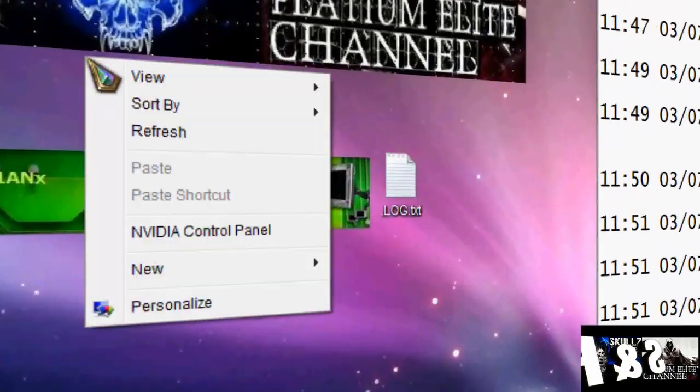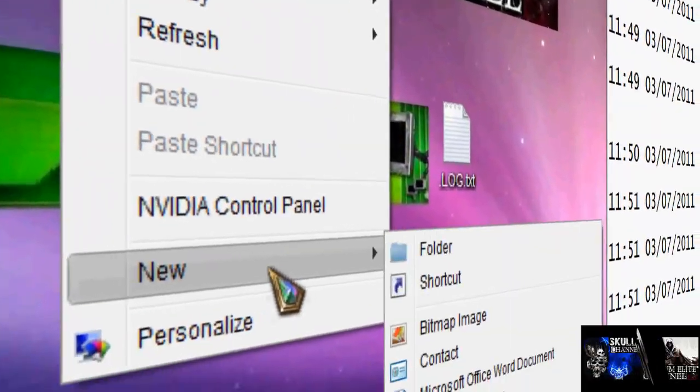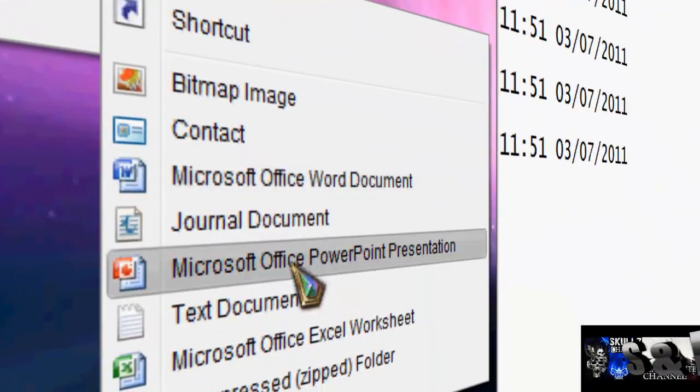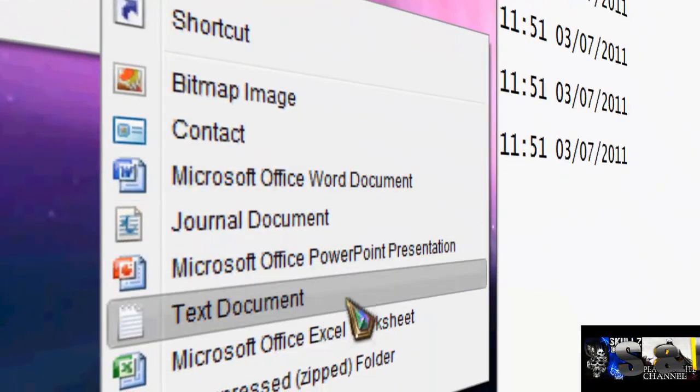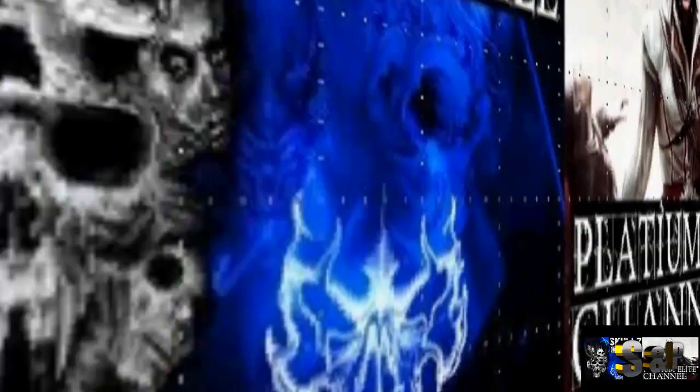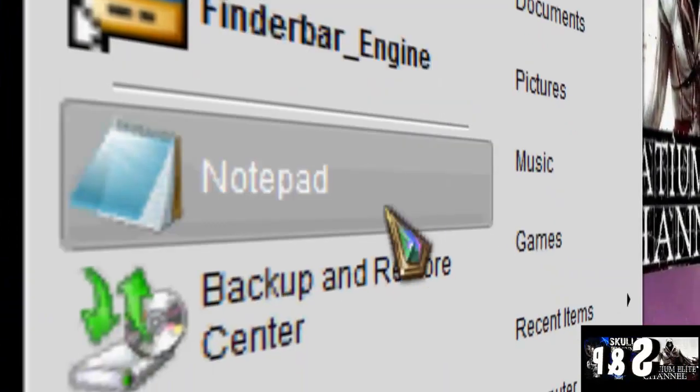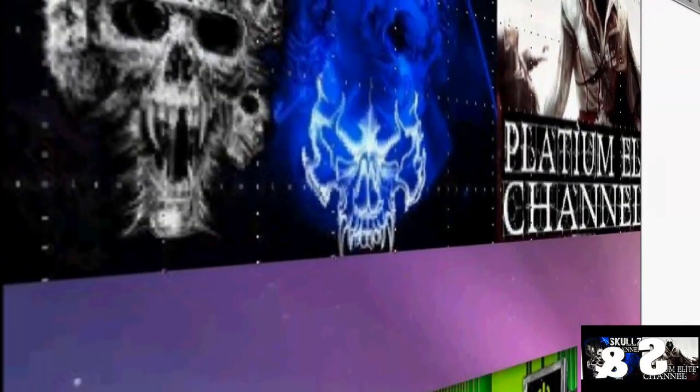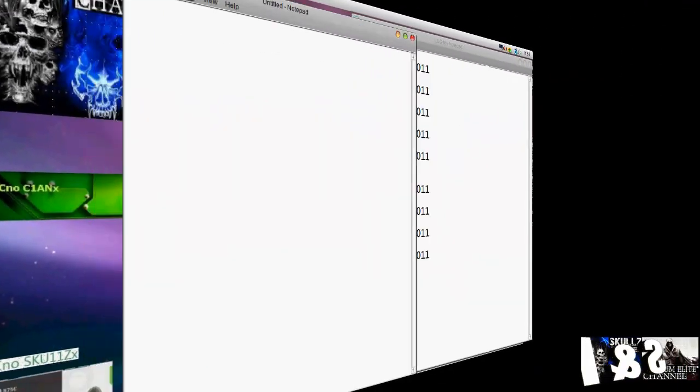What you do is you right click, go new, and go text document. If not, you can just go to your start menu and find notepads, like so.